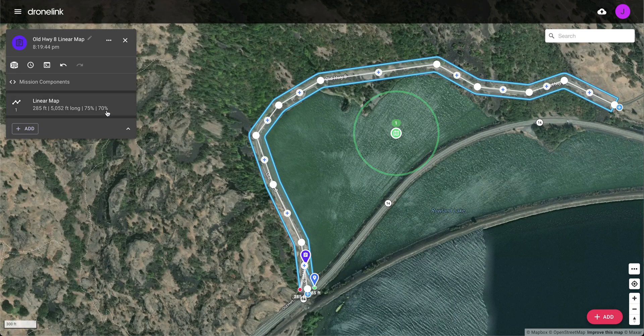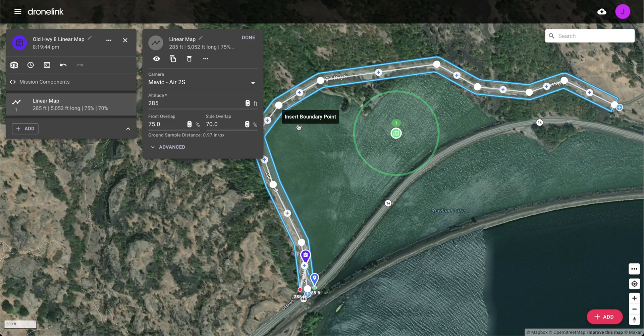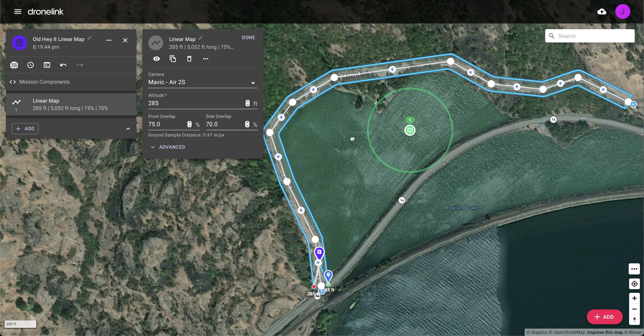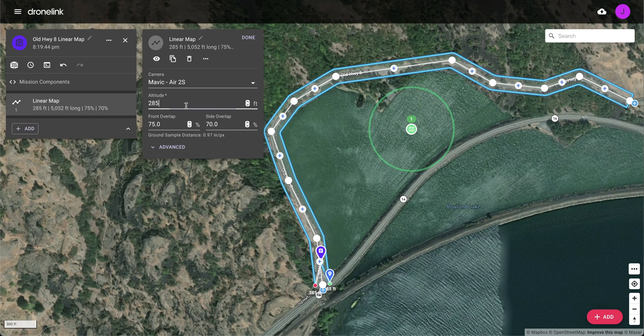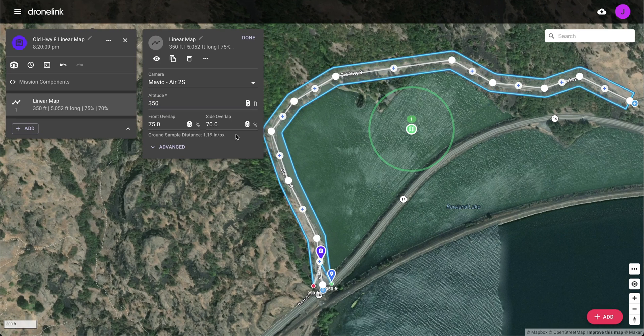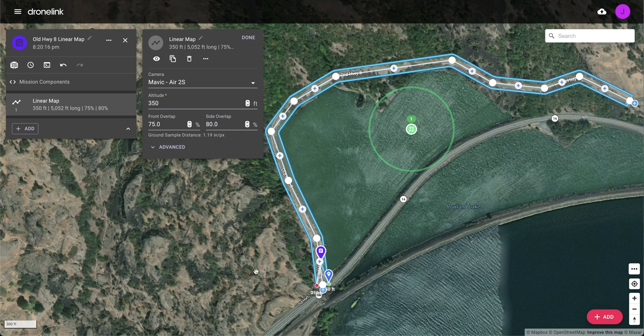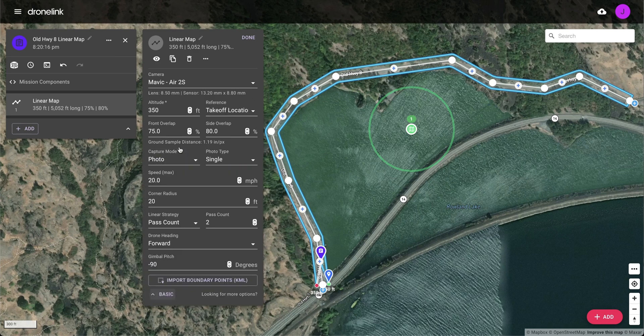Open the linear map settings to set altitude, side overlap, and front overlap values. In the advanced settings, edit the corner radius and select a linear map strategy.